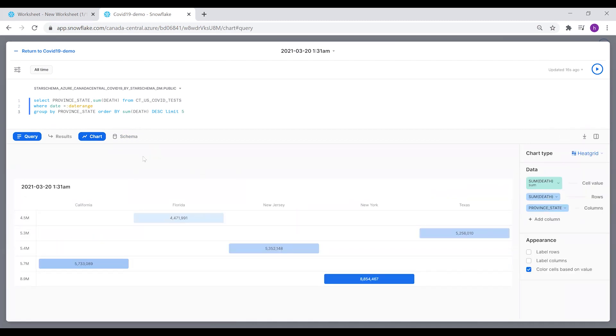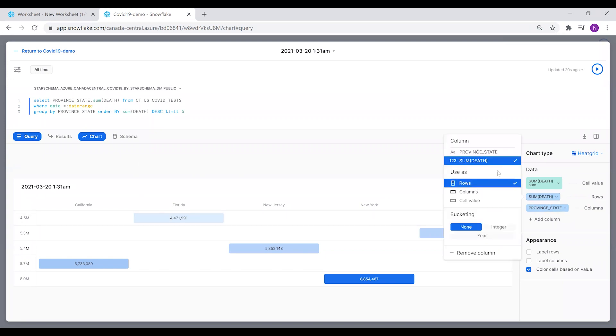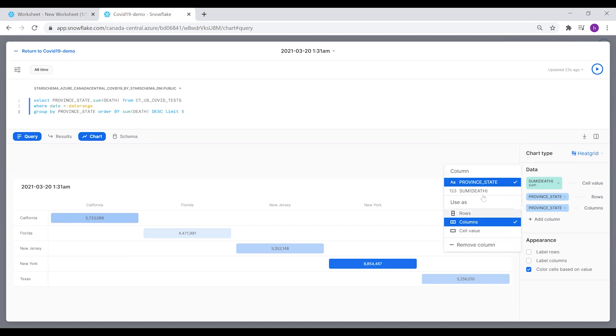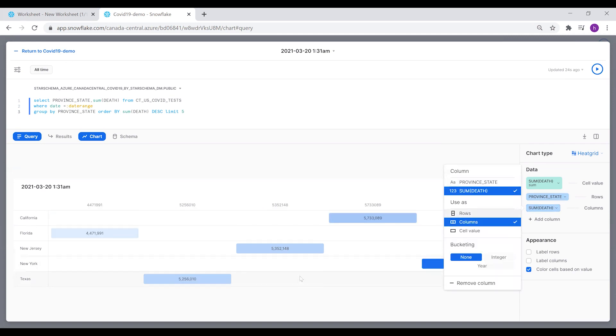We're going to create a heat grid for this query. We're going to select the rows to be the province state and the columns to be the sum of deaths.